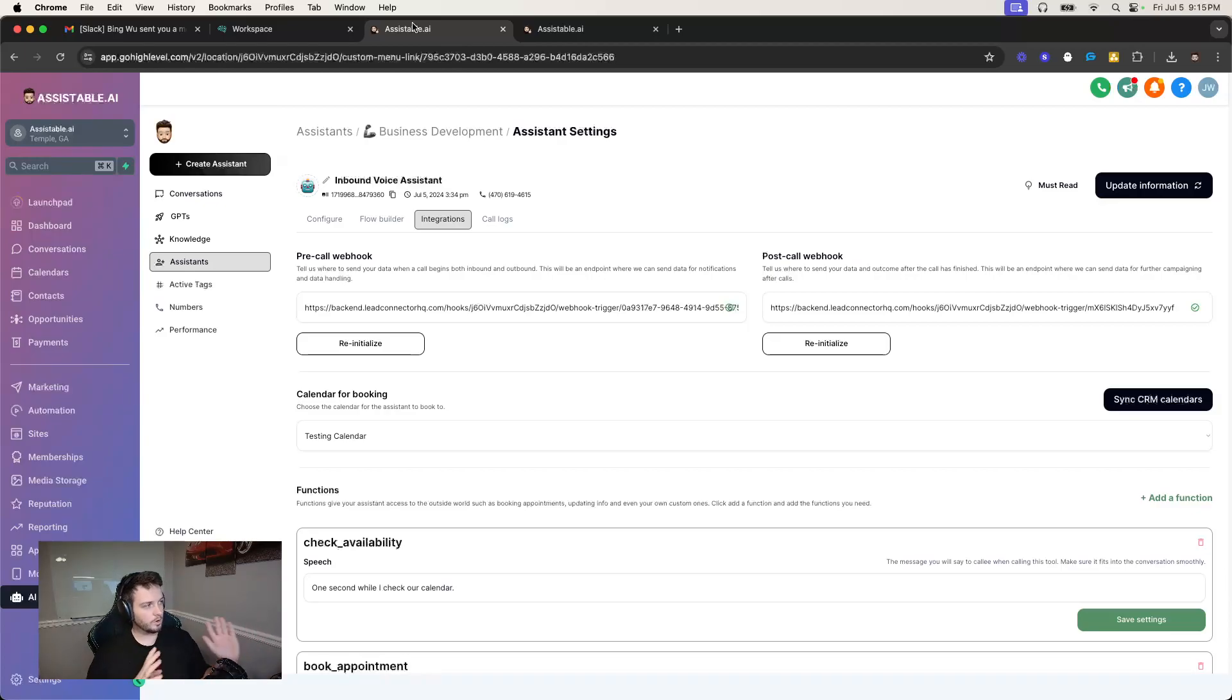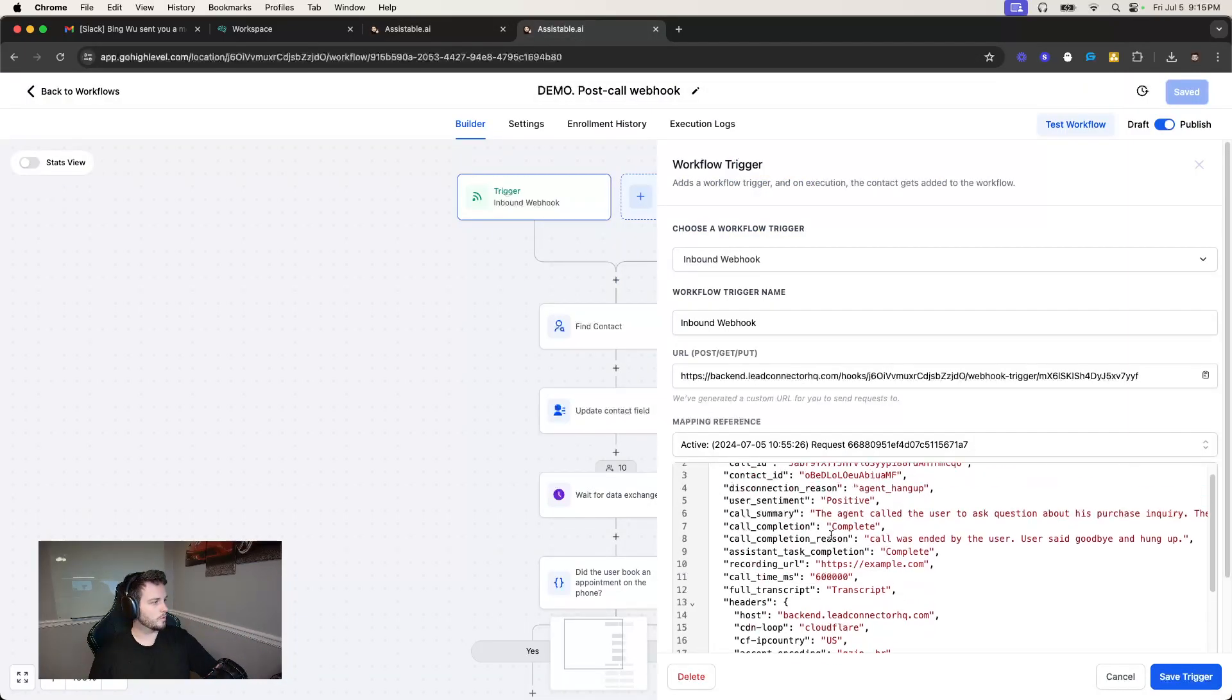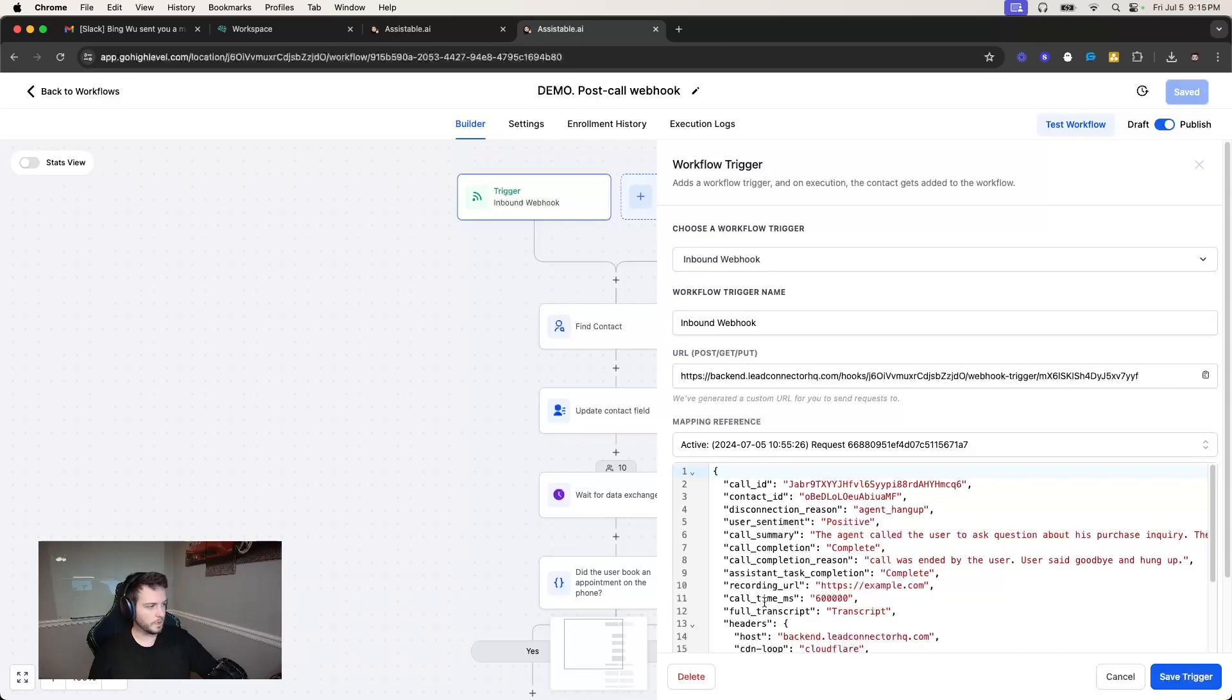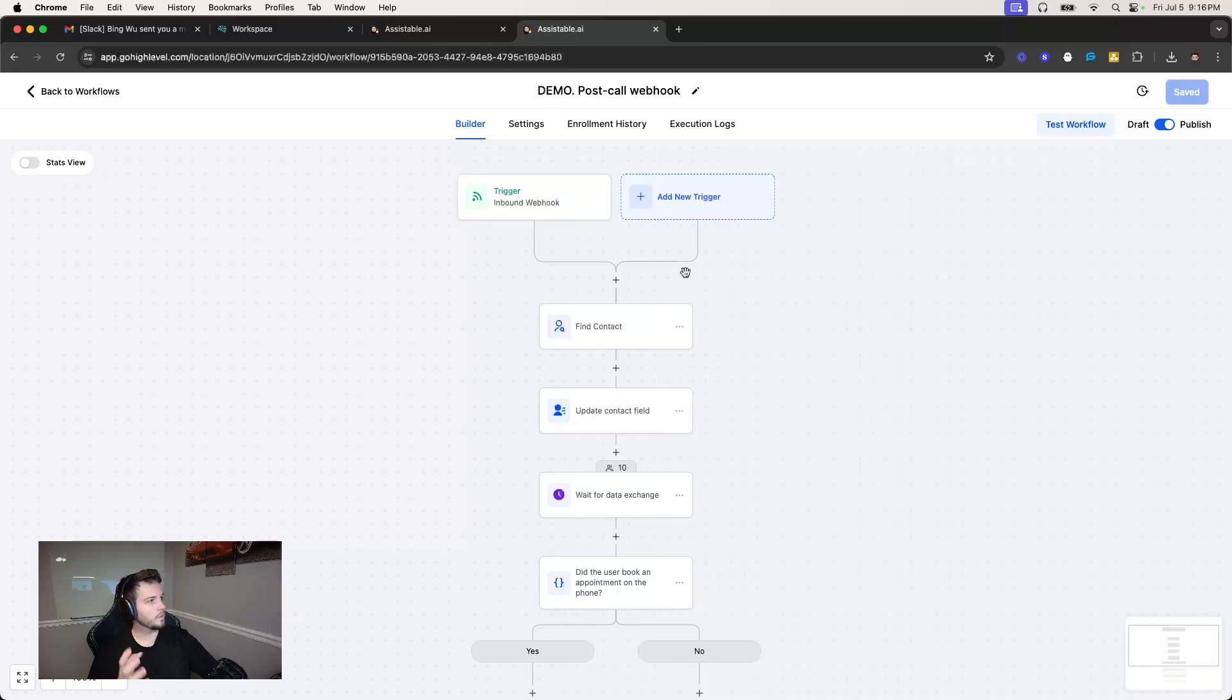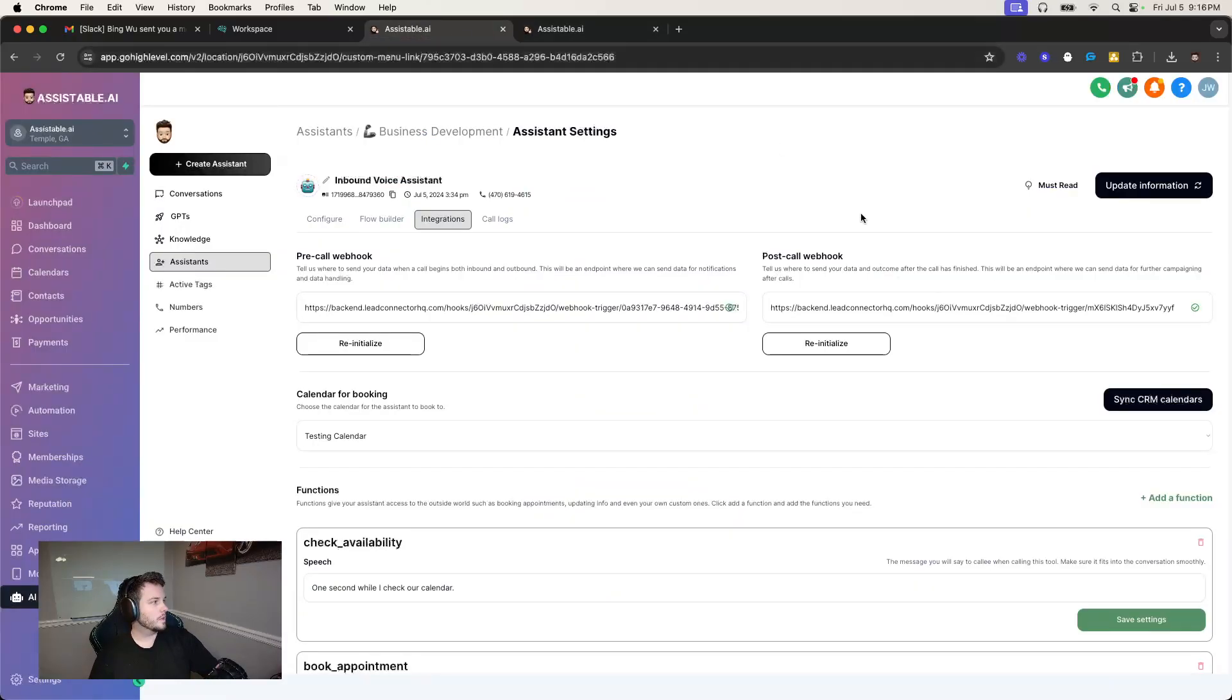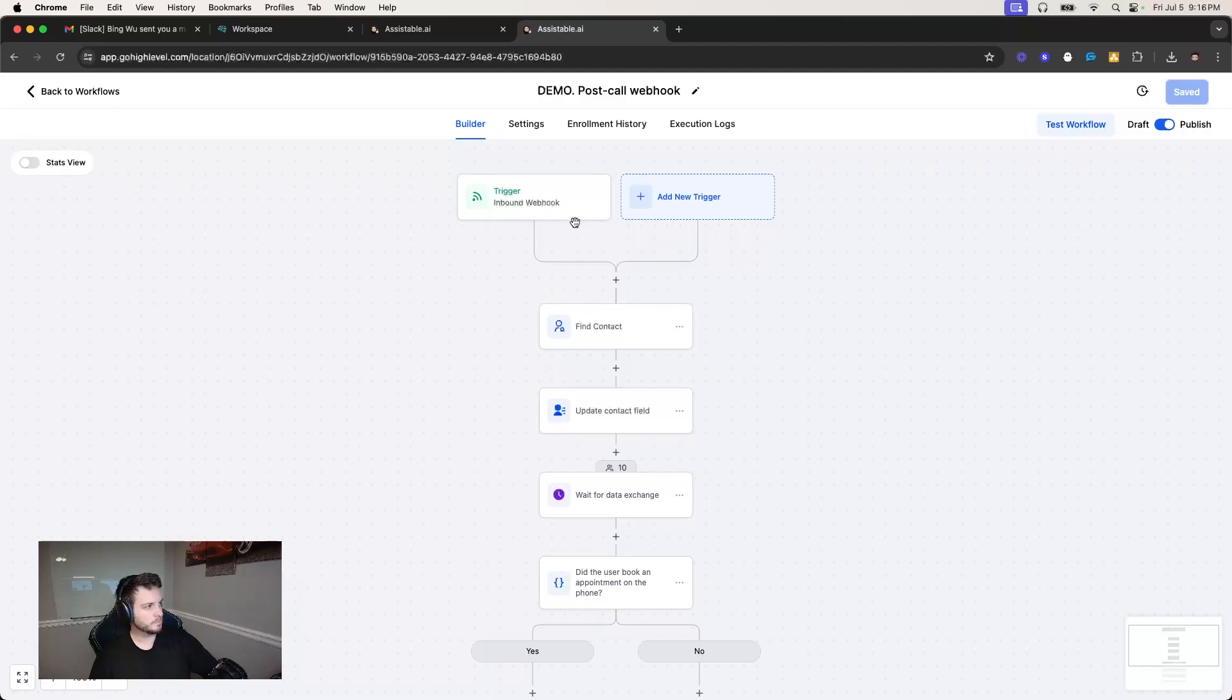And the data includes things like the call ID, contact ID, disconnection reason, recording URL, call time in milliseconds, full transcript, we send you a ton of stuff here, whether it's for record keeping or something like this, to follow up on the back end. And what I do is I initialize the post call webhook to this go high level trigger event here and inbound webhook.